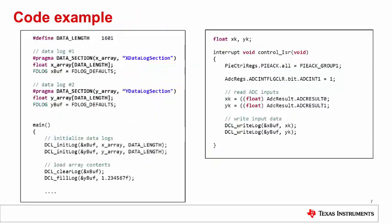To conclude, let's review a simple code example where two data logs are configured to receive the contents of two ADC conversions. On the left, we see the code to declare and initialize the two data logs as described previously. Our logs named XBuff and YBuff are both 1,601 elements in length, each element being a 32-bit float.